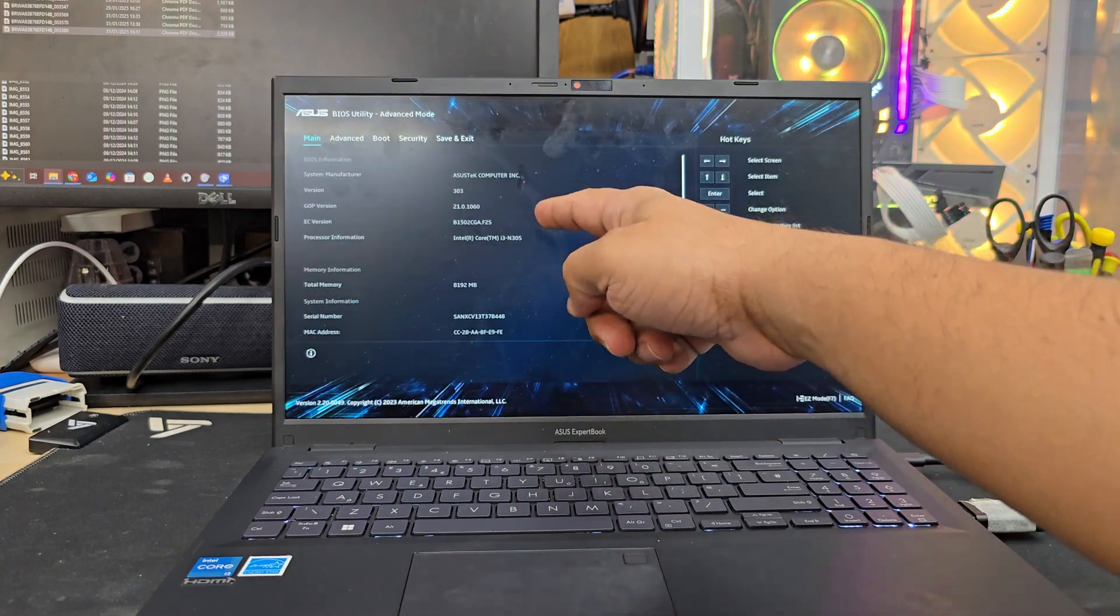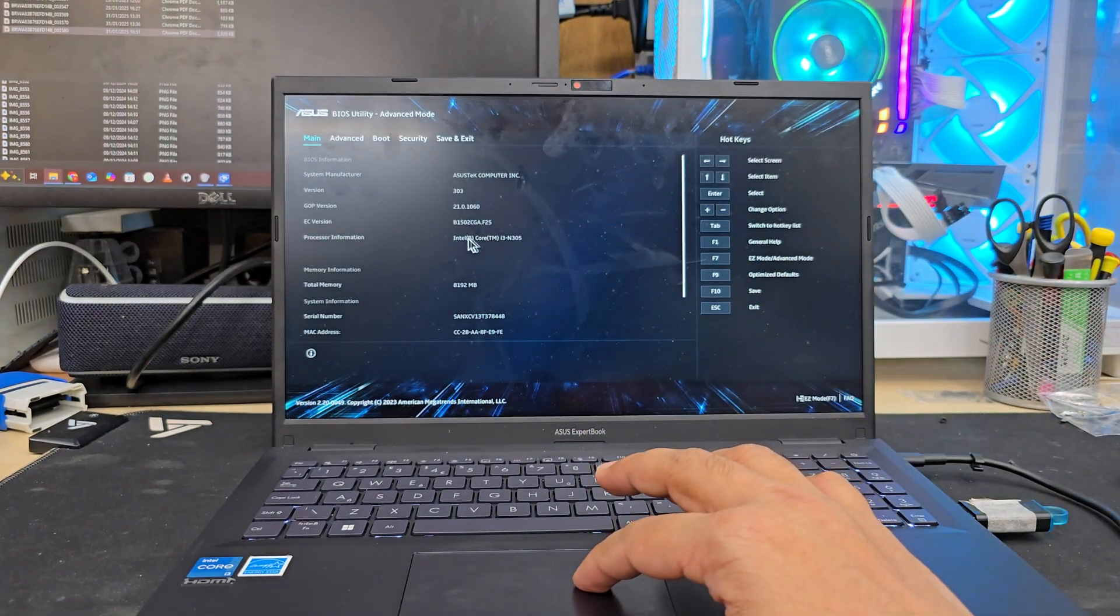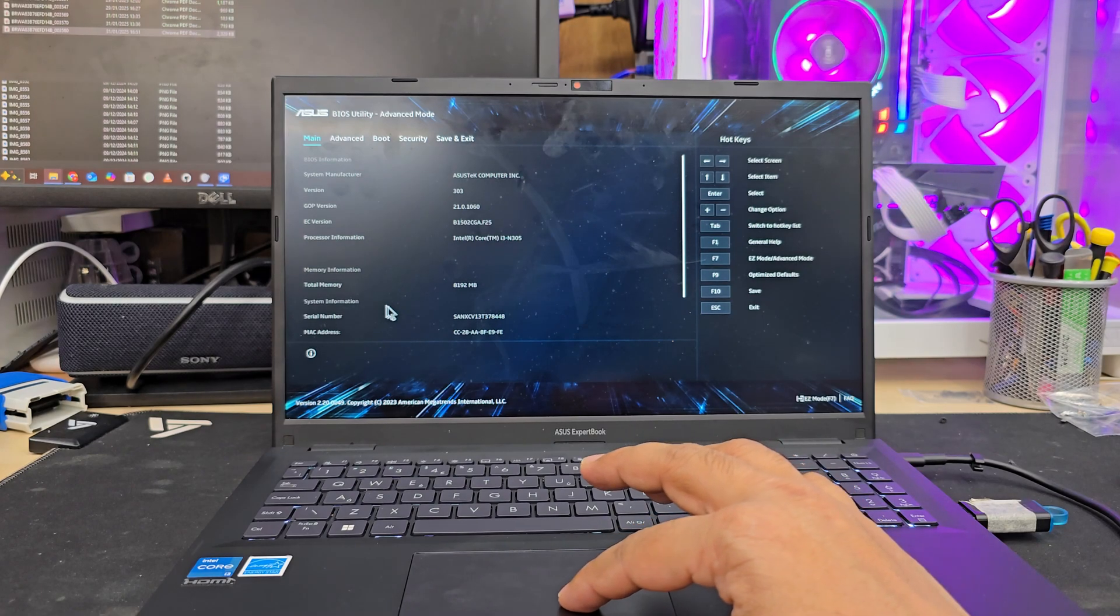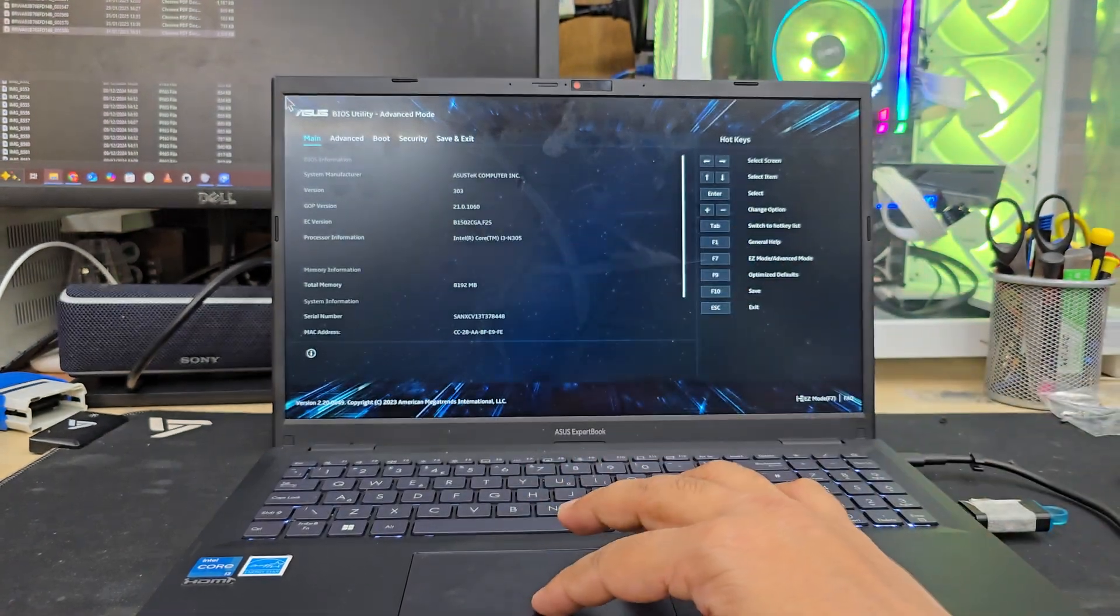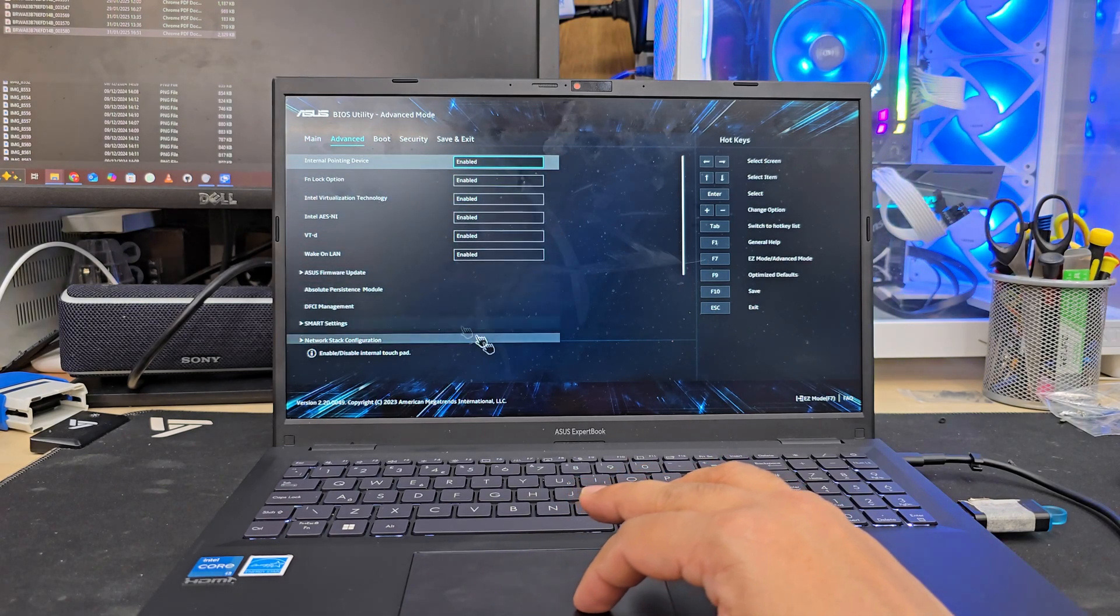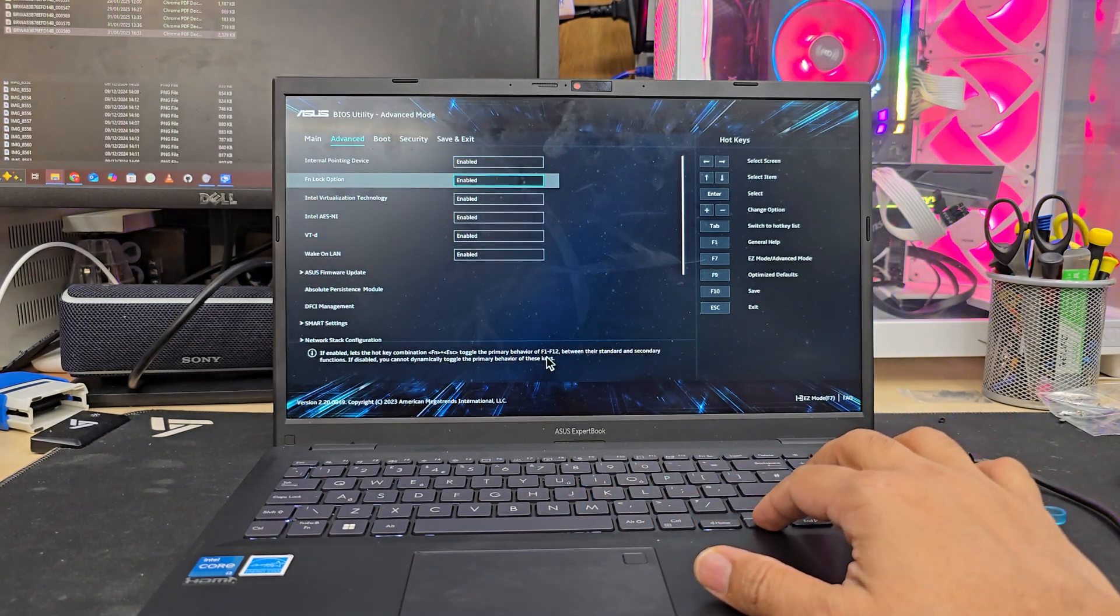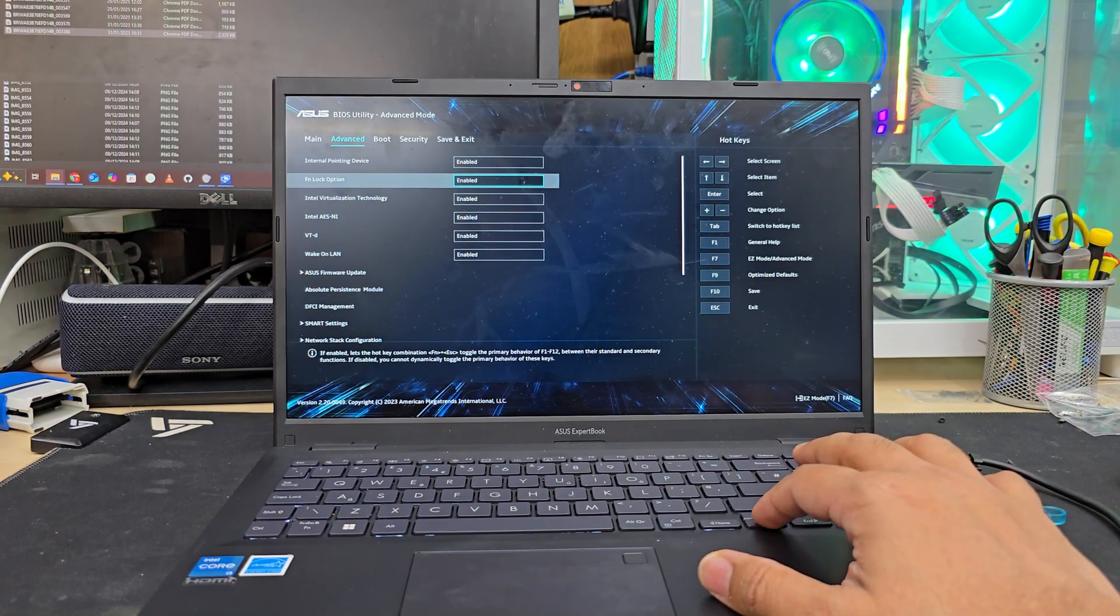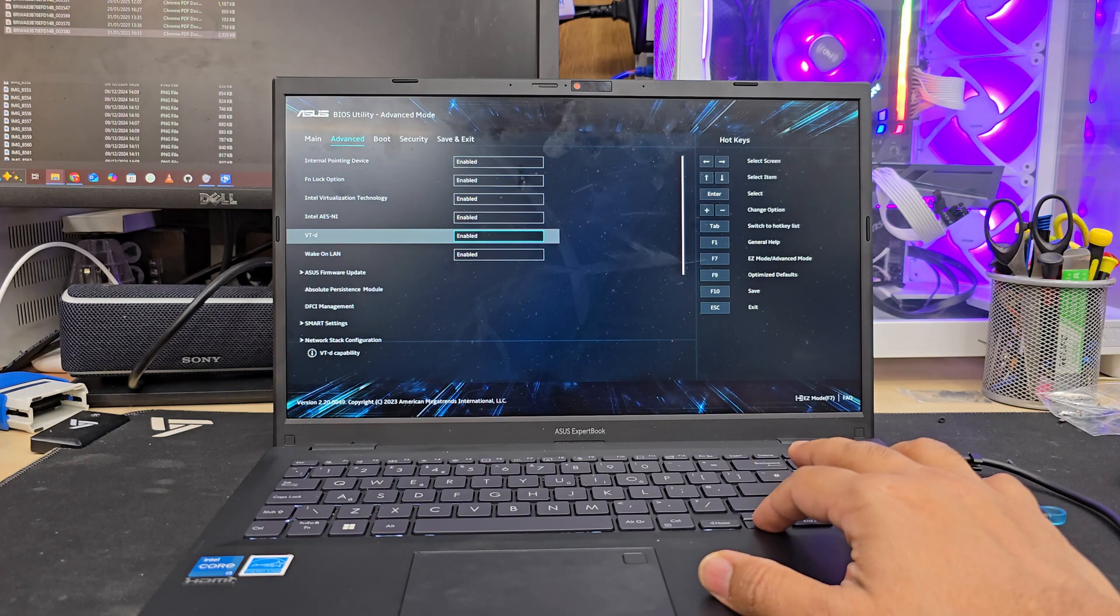ASUS has two sorts of views for BIOS—one of them traditional, another one is a bit more updated graphical BIOS page. Once you press F7, it's going to take us to the pro mode, and from here we can change all the settings.